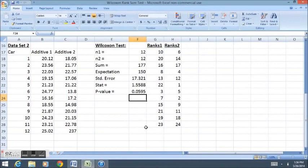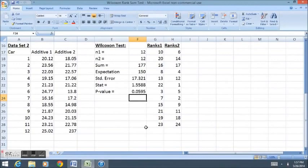Our p-value didn't change all that much. We went from about 4% to about 6%. Now typically, if it crosses over the 5% barrier, then we know that we are no longer rejecting the null hypothesis. For the sake of this test, let's assume that alpha was listed at 10% or 0.1, in which case we would still be rejecting the null hypothesis for this test.